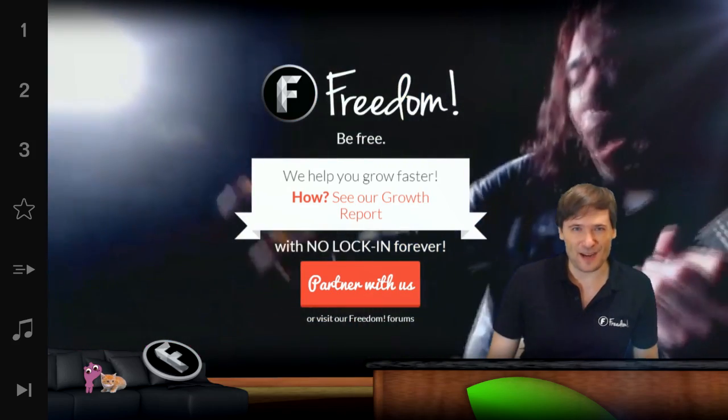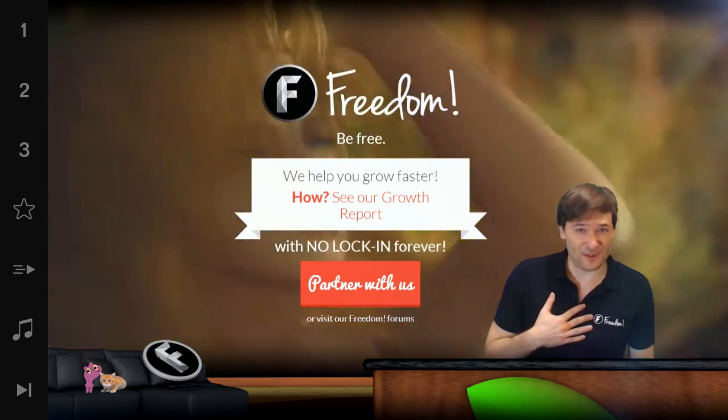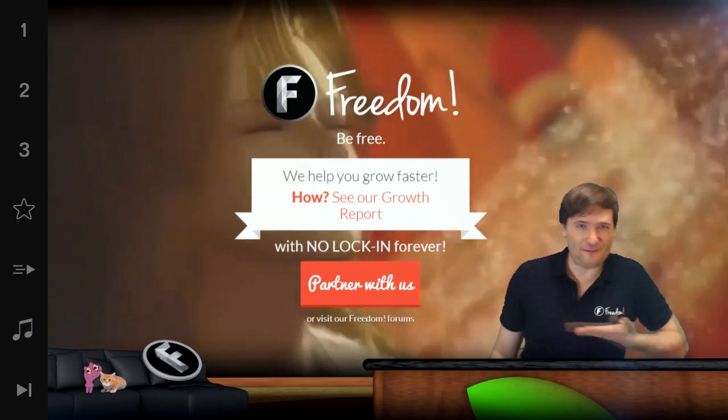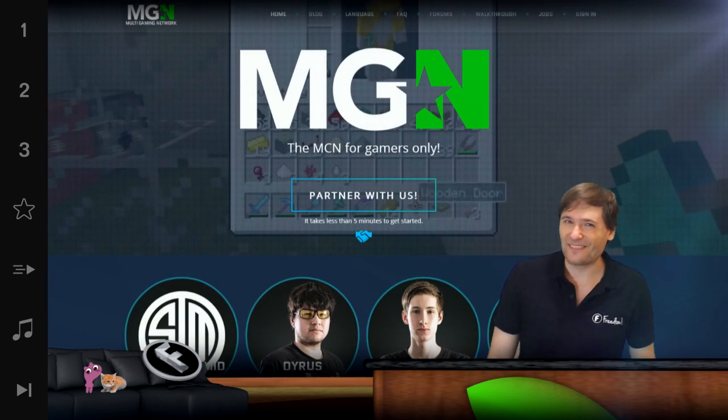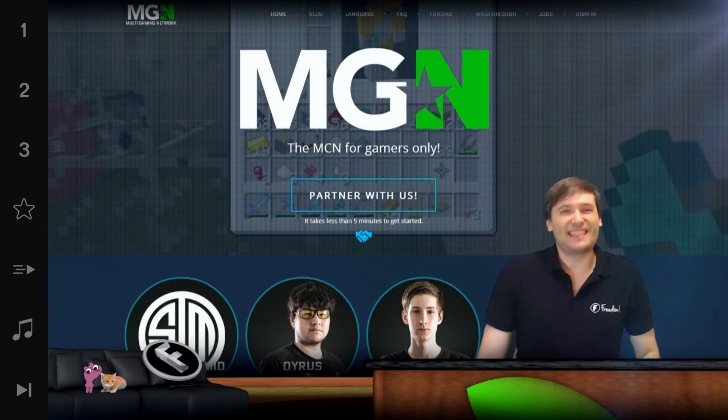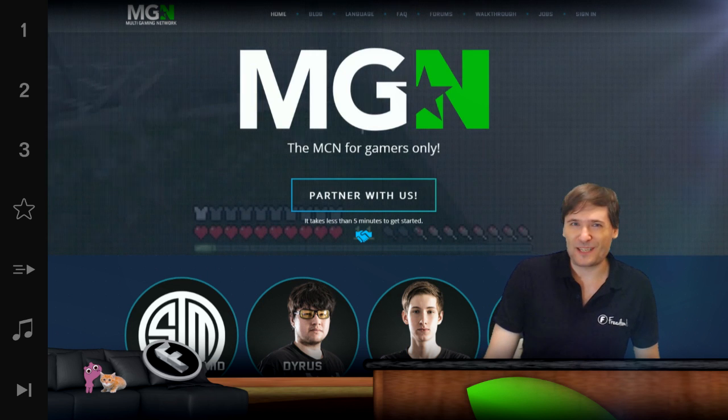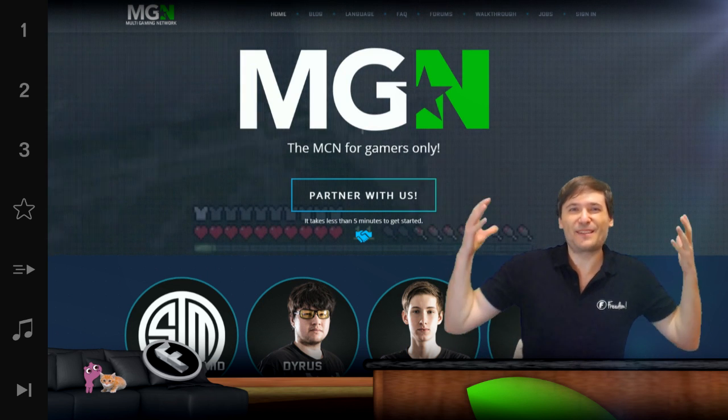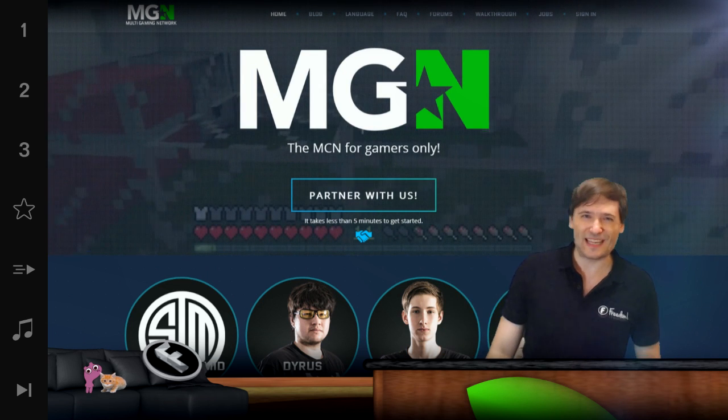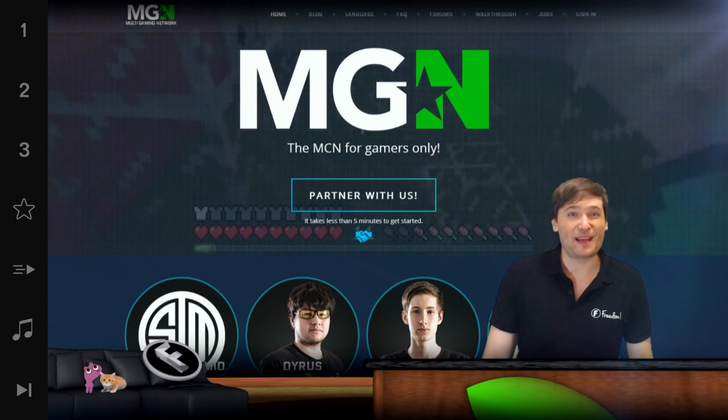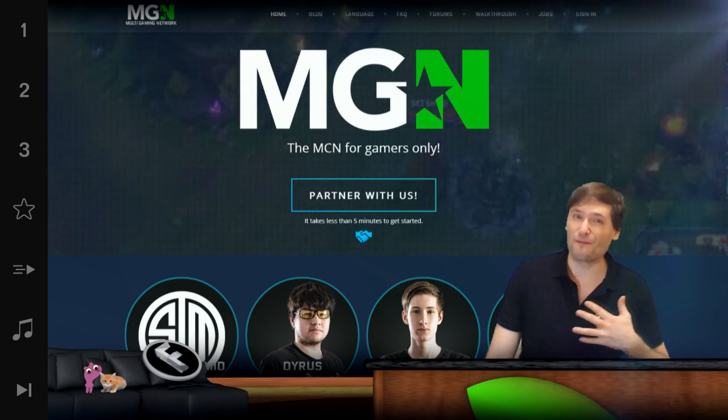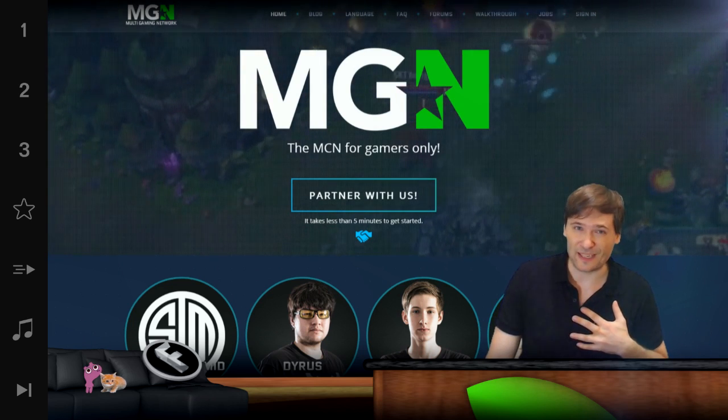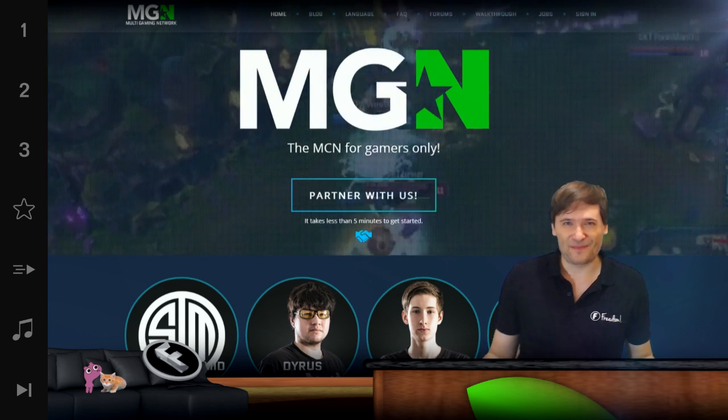This is Freedom. And who am I? I am George, founder of Freedom and MGN. And TSM is now partnered with MGN, and Team Solomid, a world famous League of Legends team, has chosen to partner with the Freedom family so we can grow together.